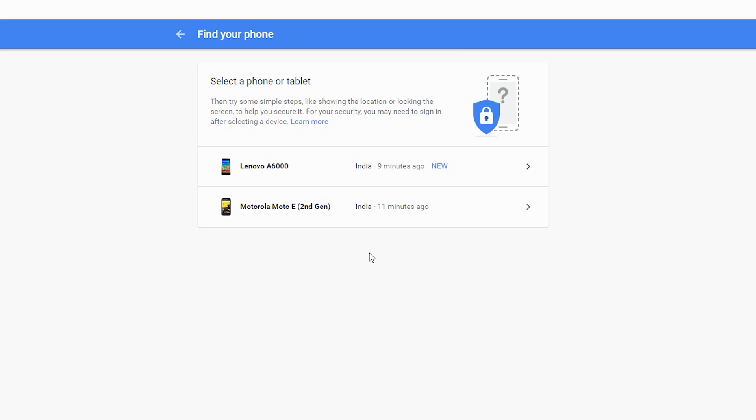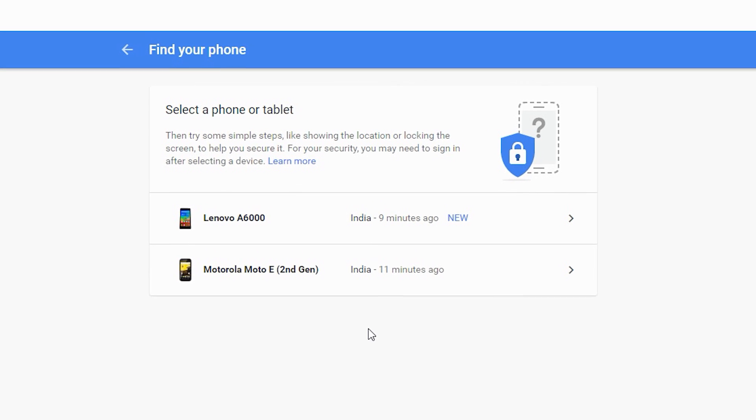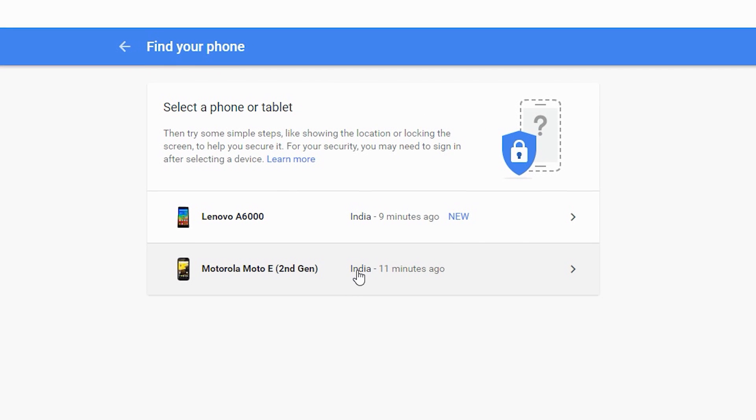Now let me walk you through furthermore. Once you are on this page, choose your device from here. If you have multiple devices linked to the same Google account, Google will show you all of them here in order you link them.